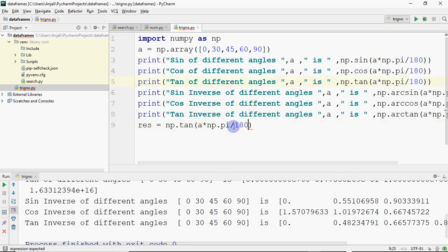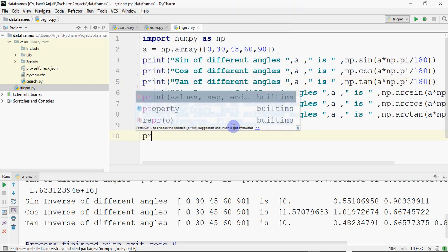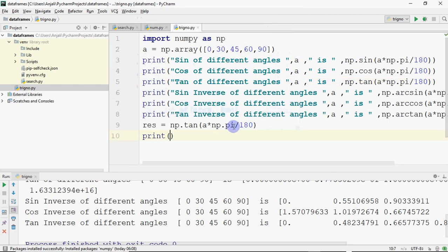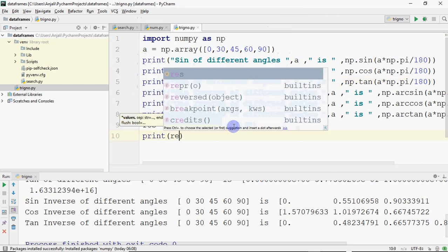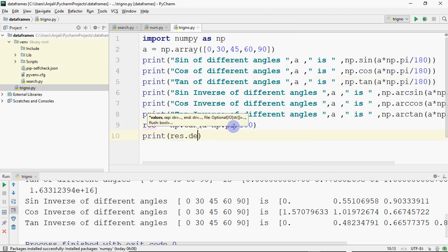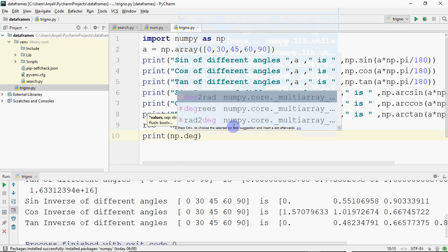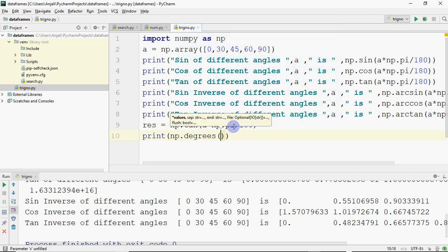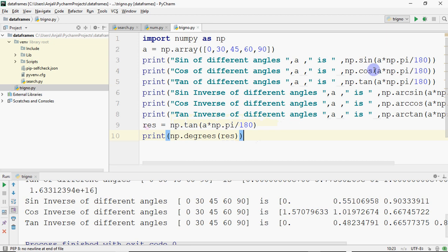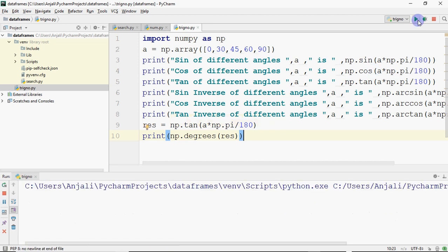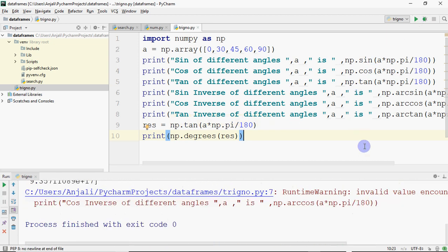After that, if you want to convert it to degrees and print it, you can write np.degrees and pass your result inside the bracket. That means the result we have is in radians, and we want to convert that to degrees to see it.